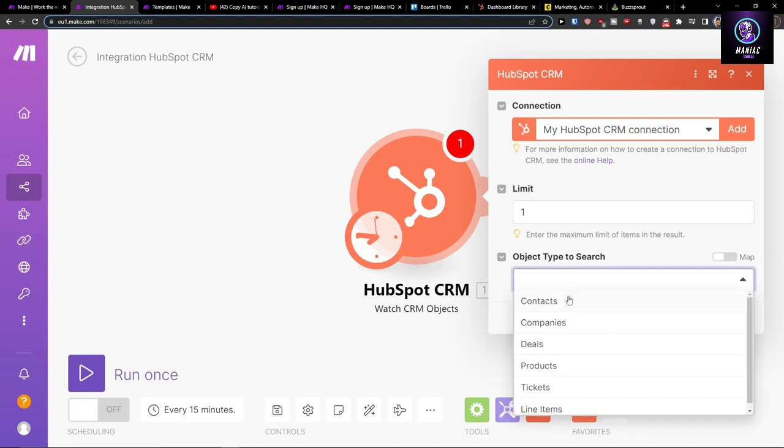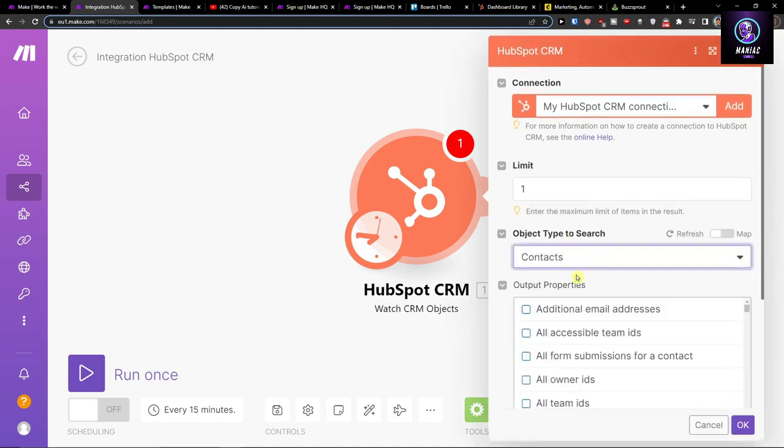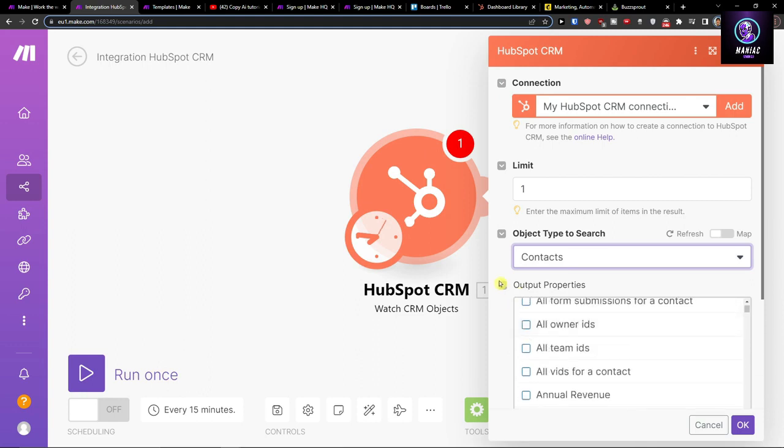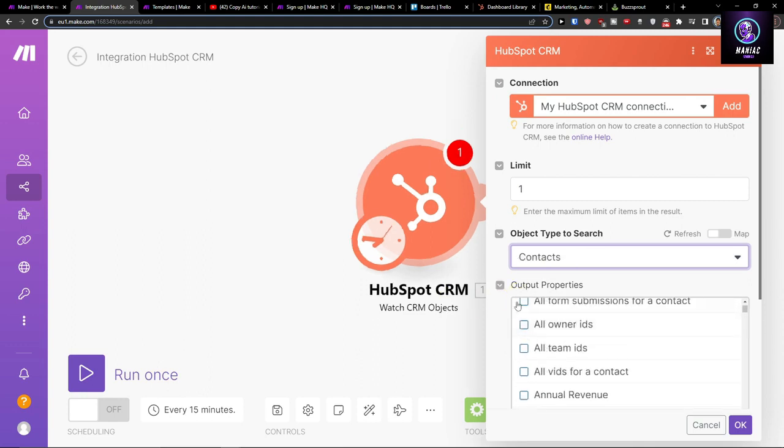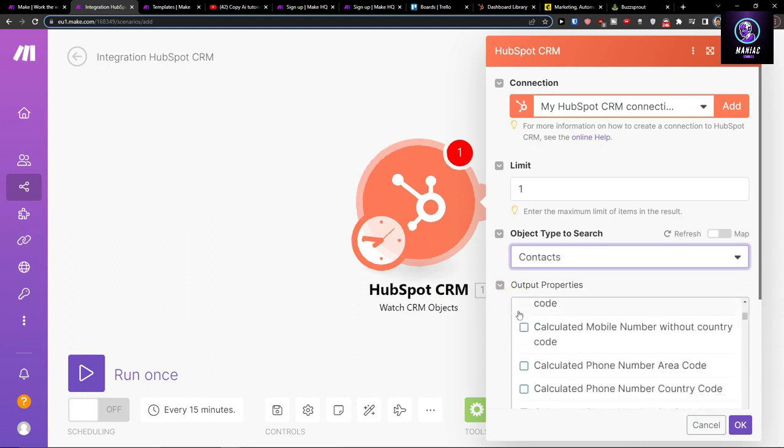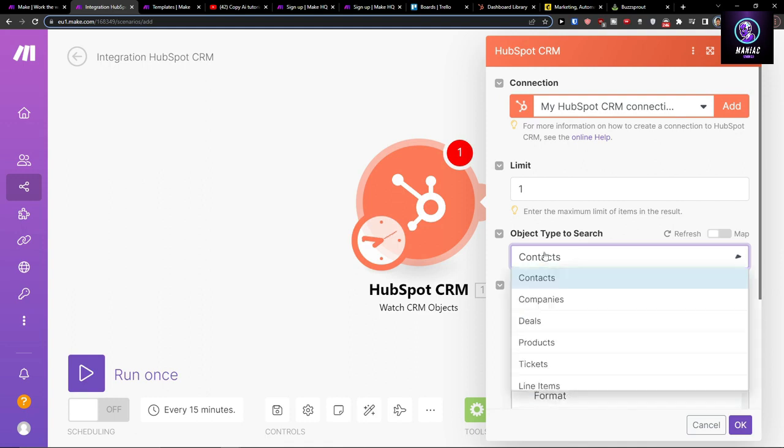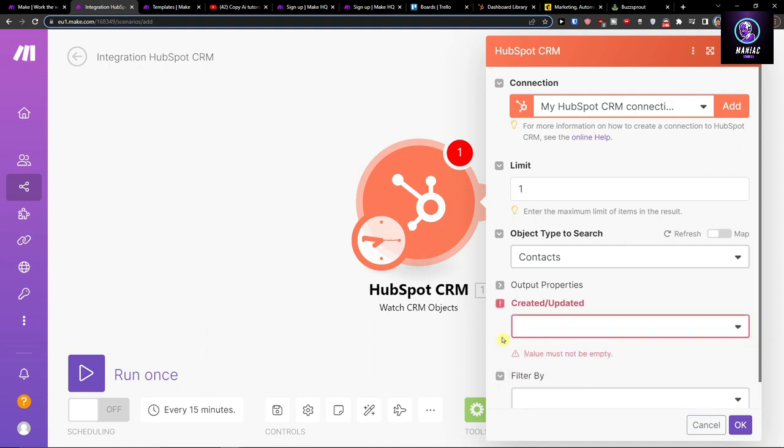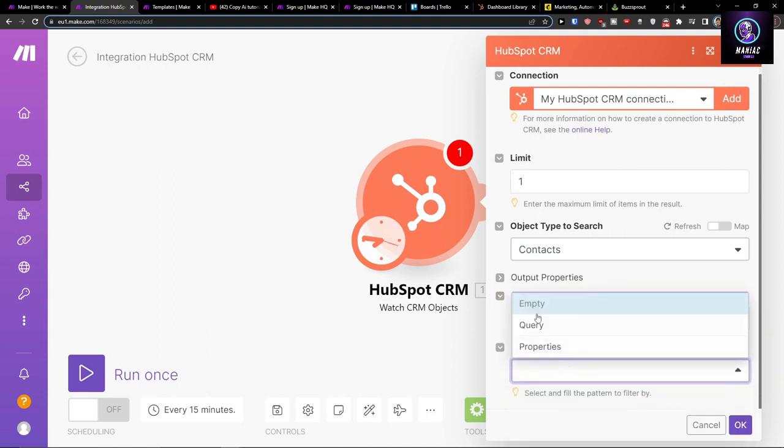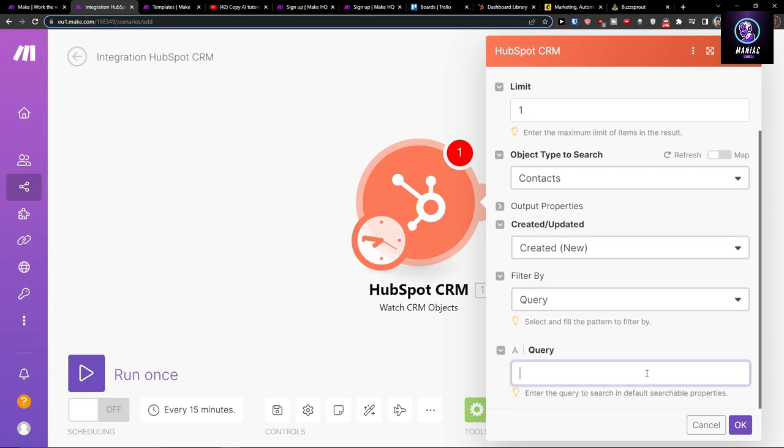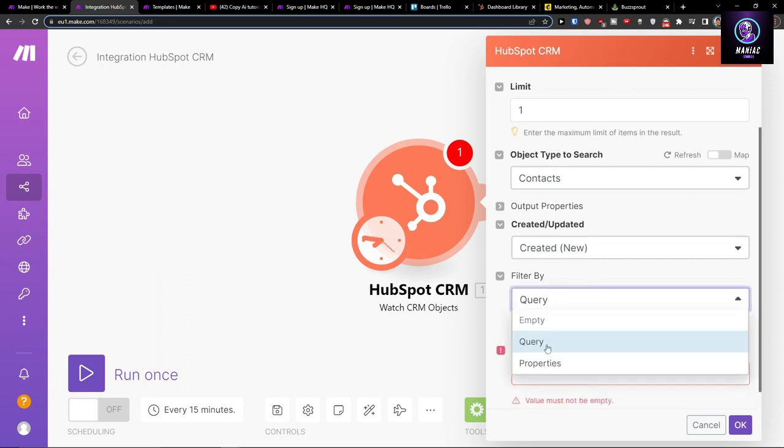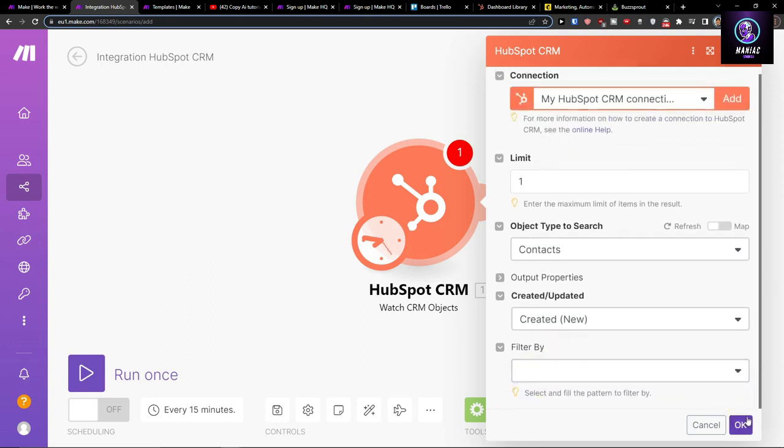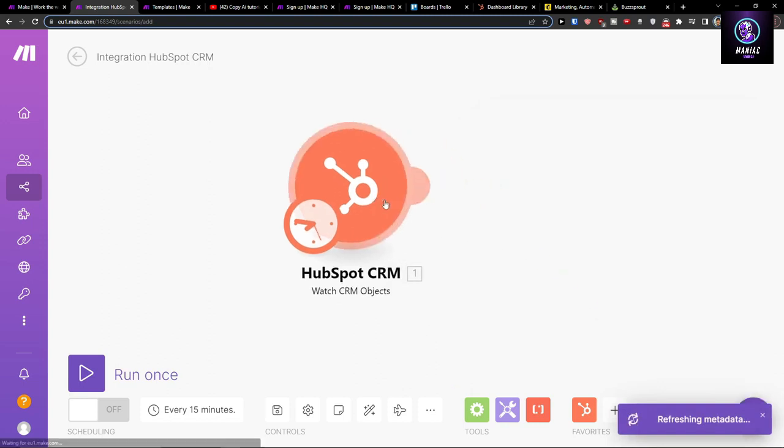You're going to have a limit of one, and let's say object types to search. You're going to choose what you want to actually track, like contacts. Then created by, let's say create new or updated, filter by which is empty, and then press OK.